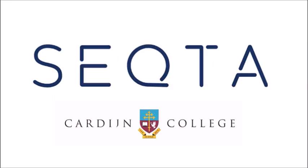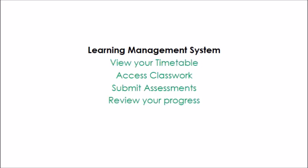This video aims to give a quick introduction to SEQTA, which is a new platform being used at Cardijn College. For people who haven't heard of it before, SEQTA is what we call a learning management system, and this allows students to view your timetable, access classwork, submit assignments and review your progress in your learning throughout the semester.